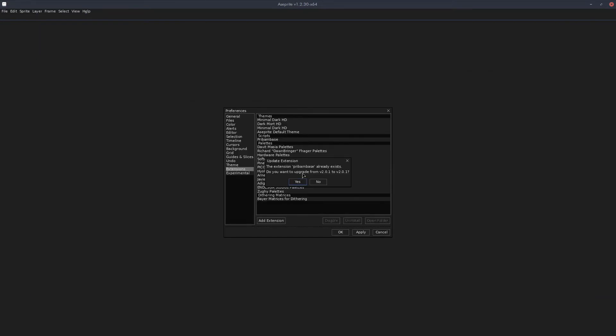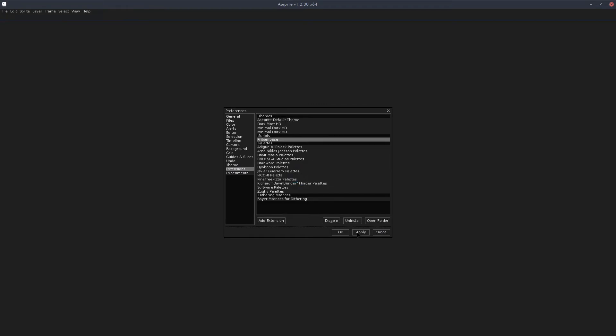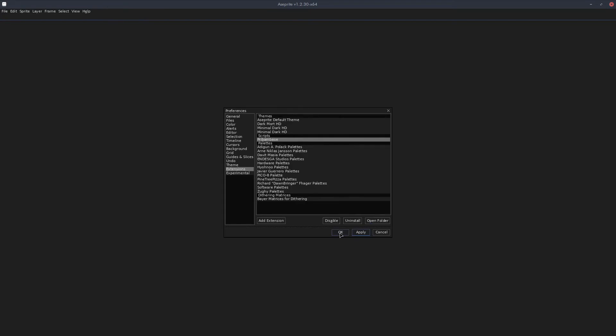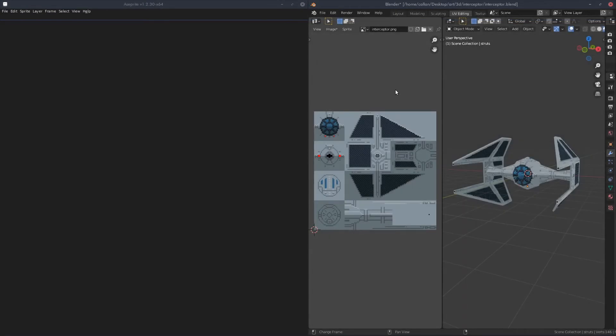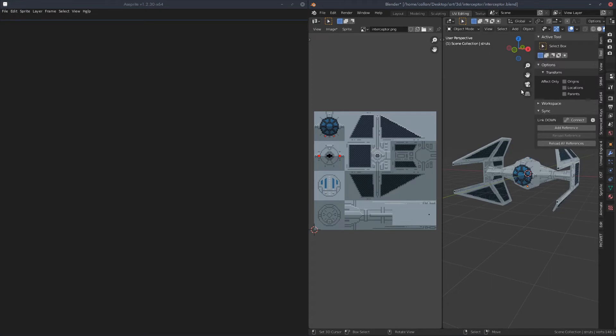Since I already have it installed, it will ask me if I want to upgrade. I'll just say yes and apply. Now close and restart Aseprite. Now that you have PreBambase installed, using it is actually very easy. First thing you have to do is get it started in Blender. In Blender, open up your Tools tab, go to Tool, and click Connect in the new Sync tab.